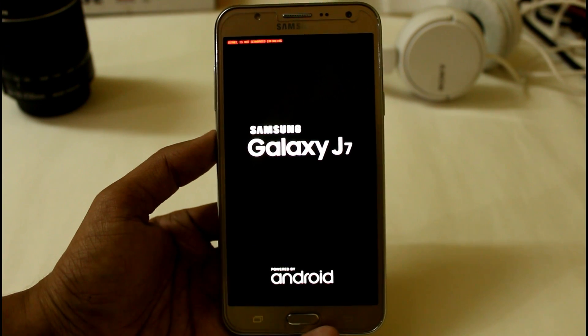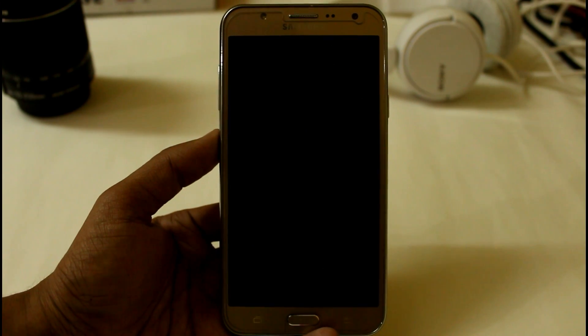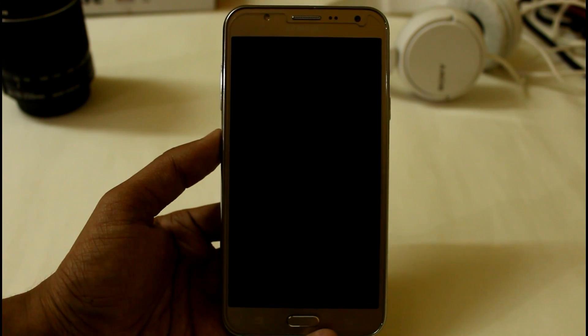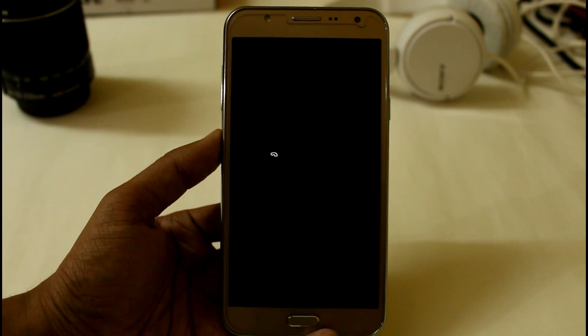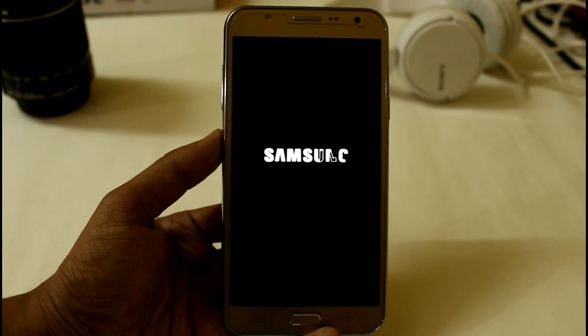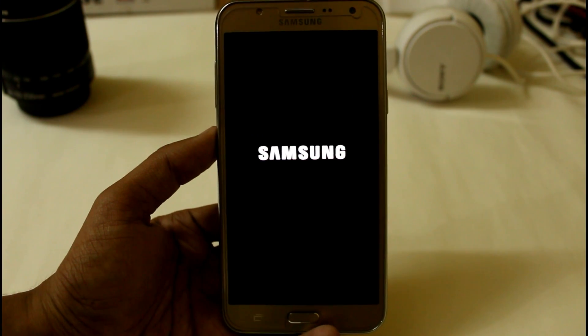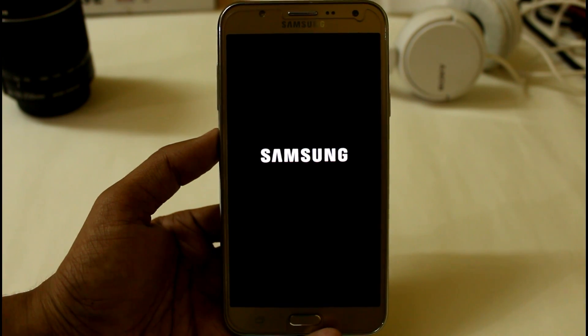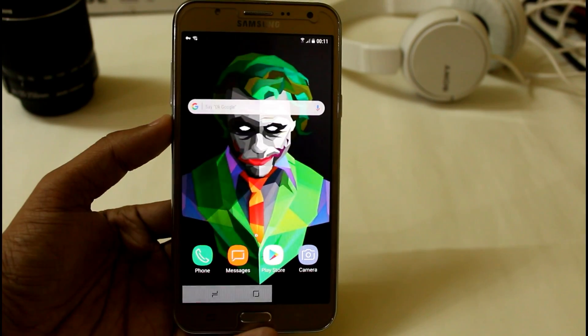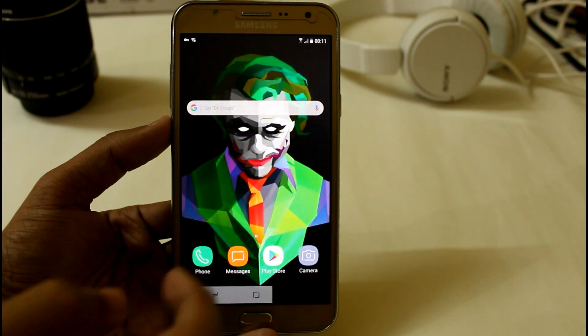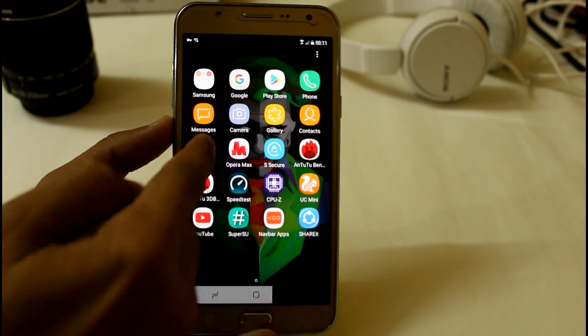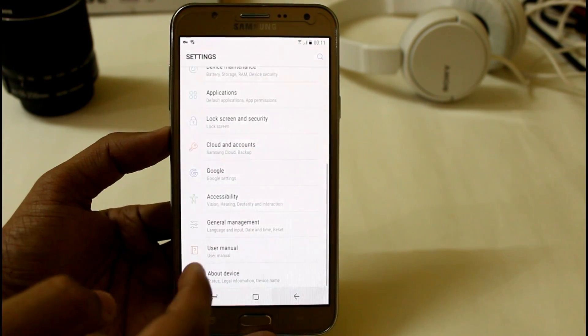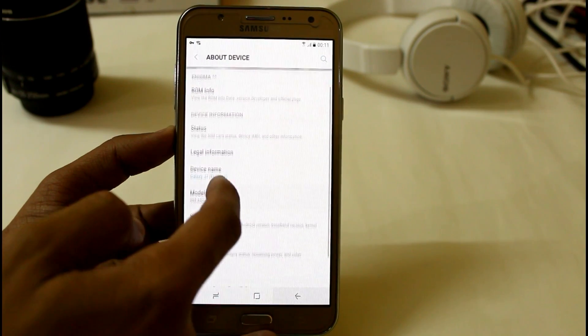So here we have the black Samsung Galaxy G7 logo with the stock Samsung G7 boot animation. So it will take around 5 to 10 minutes for the first installation. So here booting has completed. So here finally we are on the Enigma version 5, the final version for the Samsung G7.